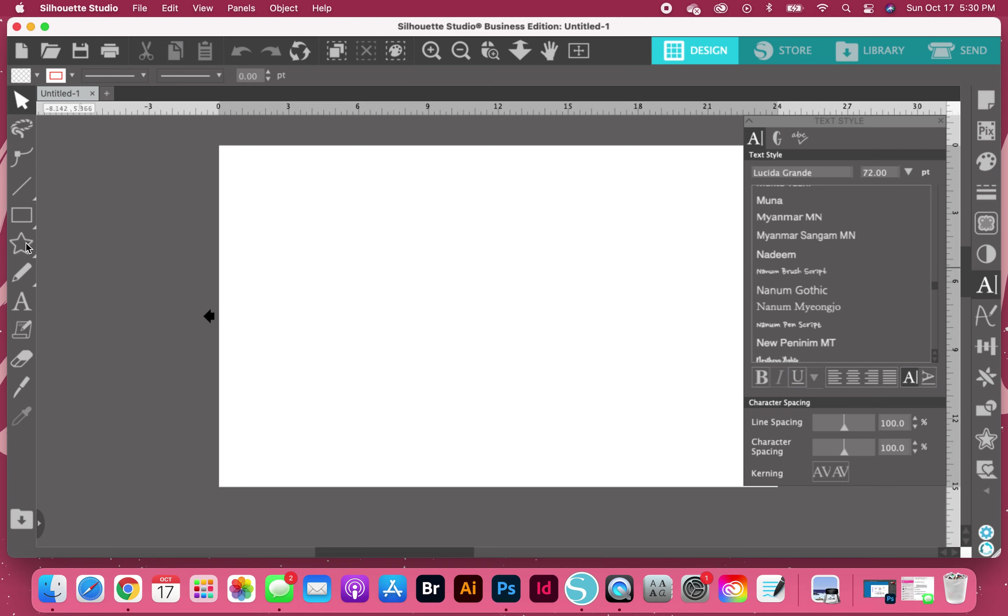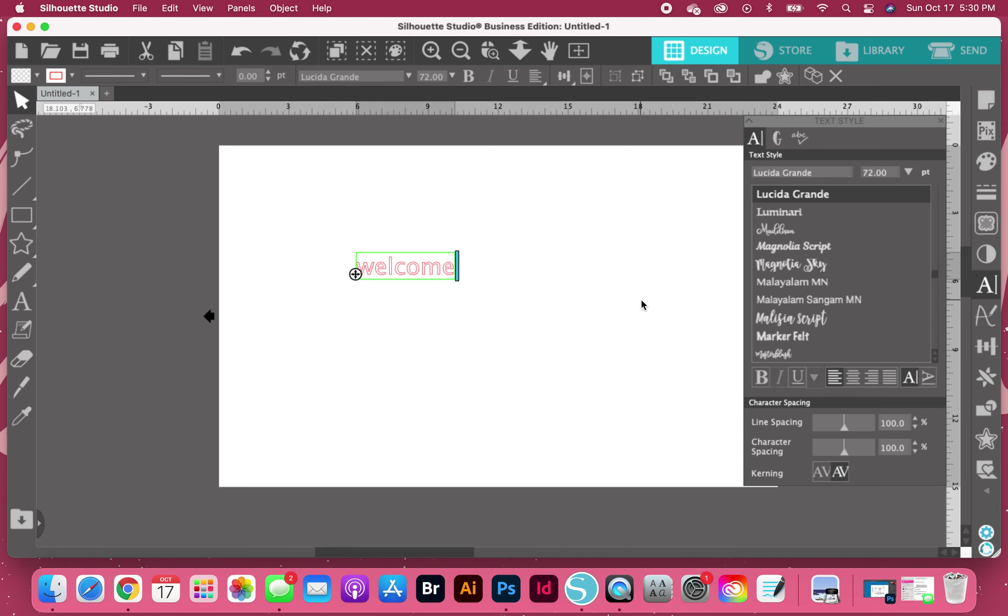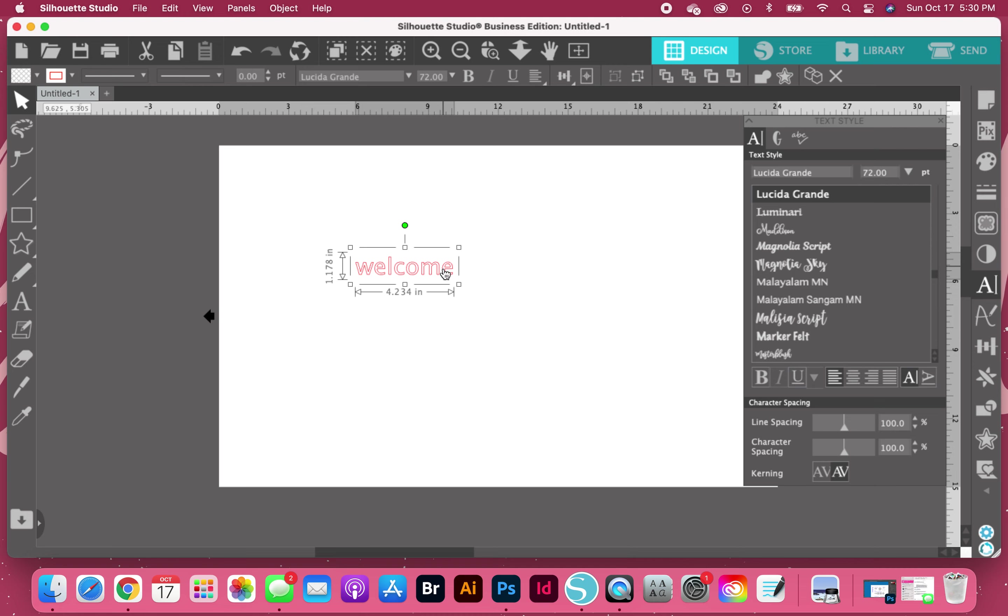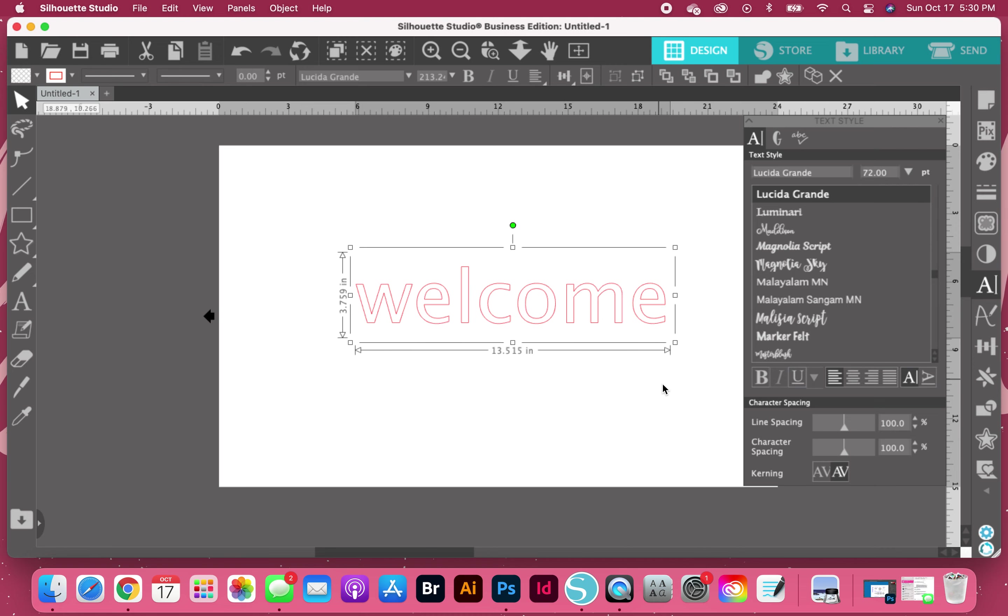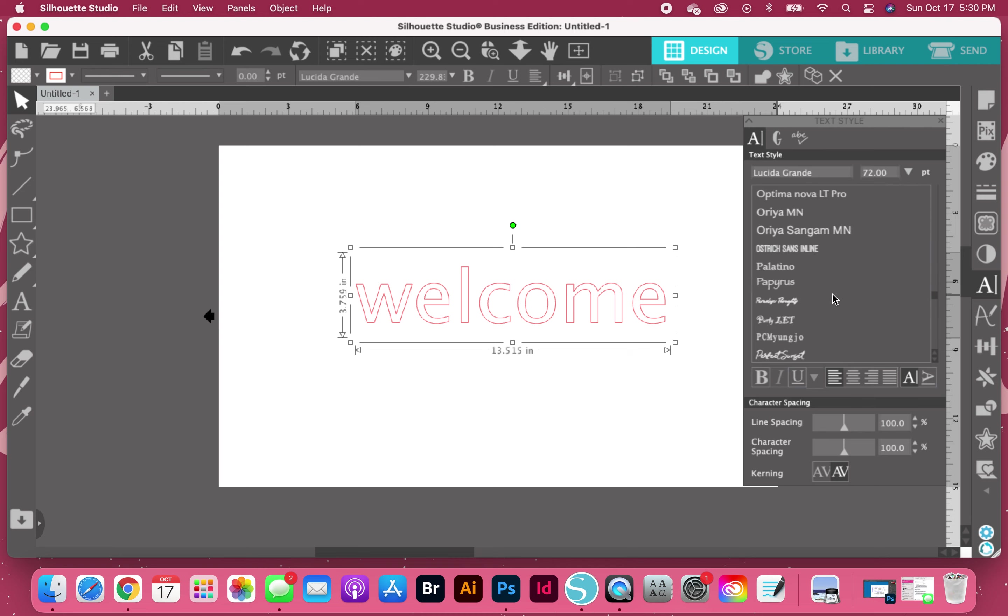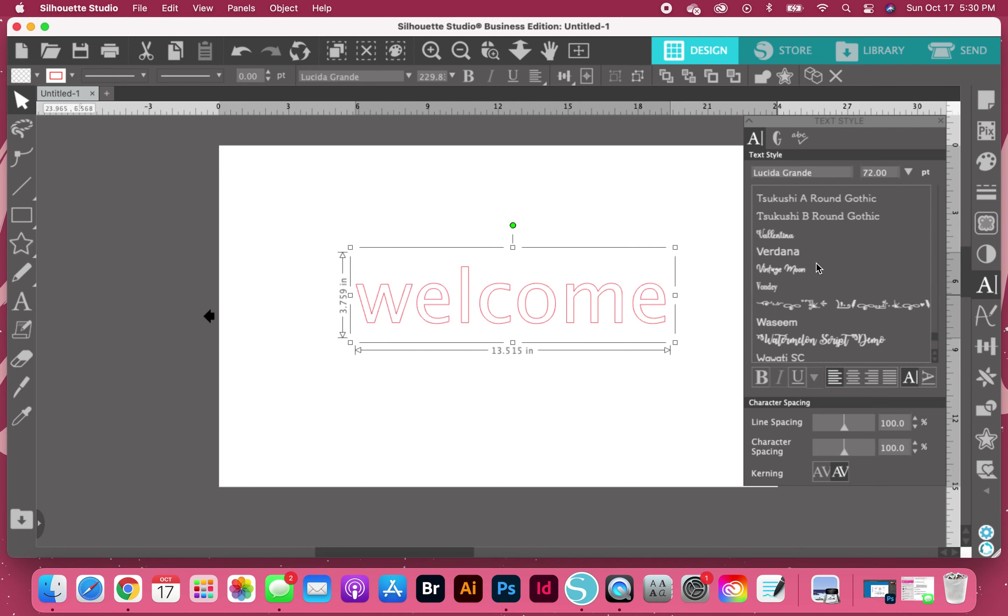So the first thing that I actually want to do is we're going to type your word first, and I'm going to make this really big. Then we're going to come over to our text style window and we're going to look for our font.